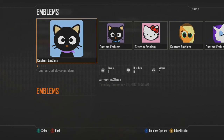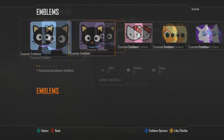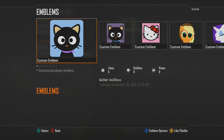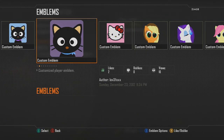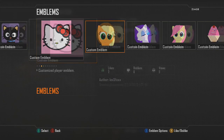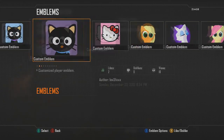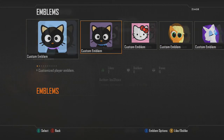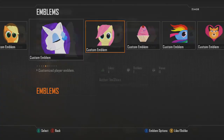You guys should check out my other stuff too, not just my tutorials, because I'm awesome. I've got a lot of girly emblems — probably because I'm a girl.